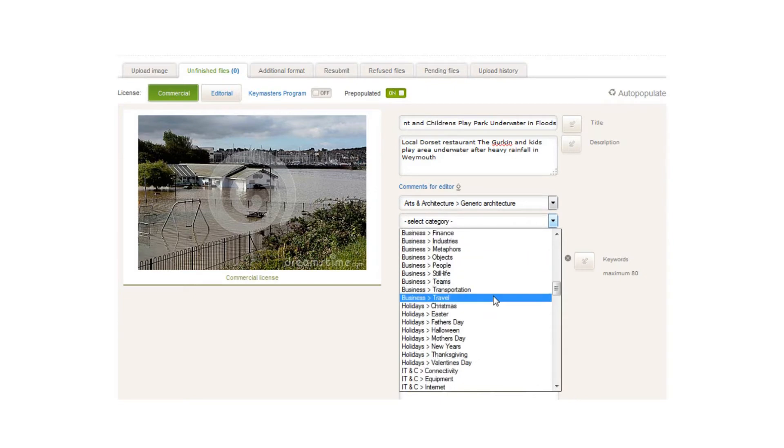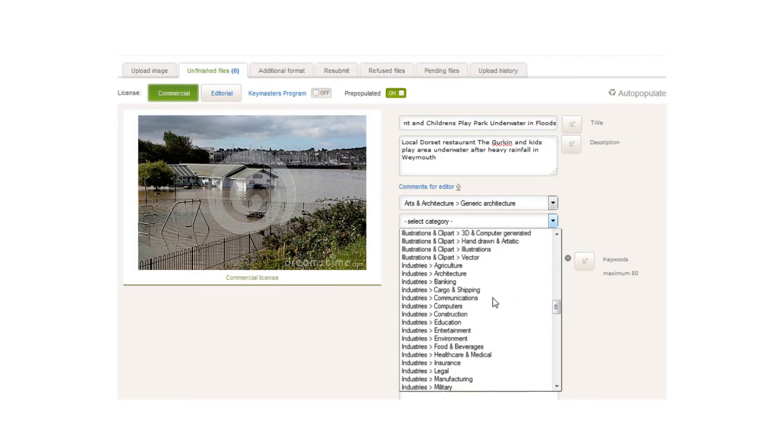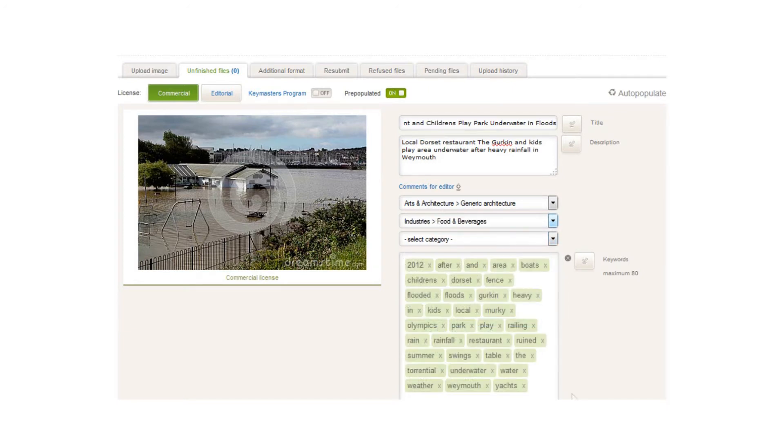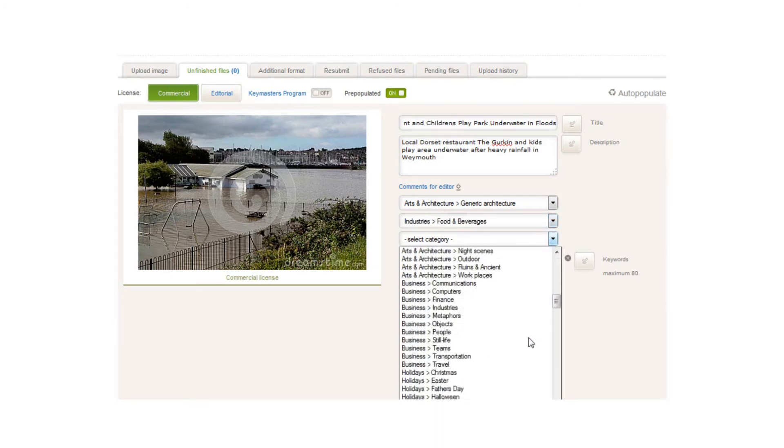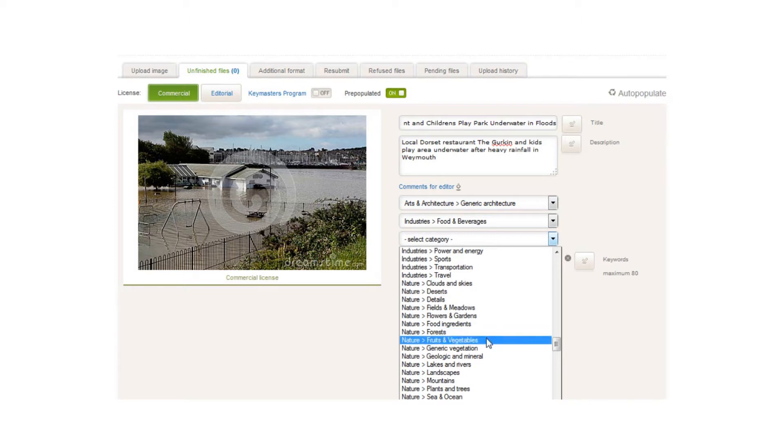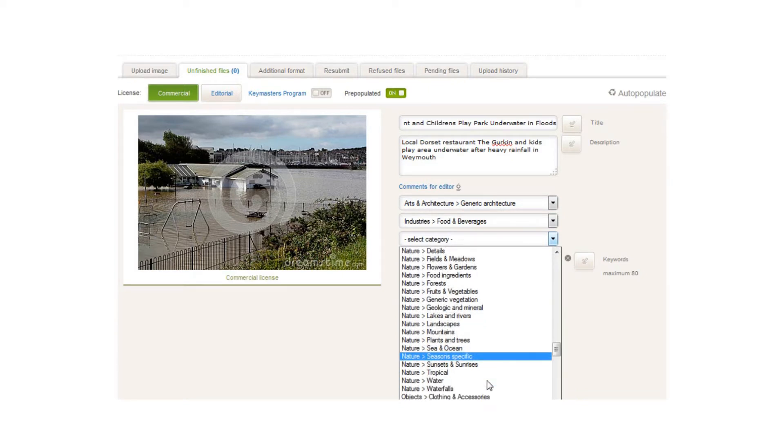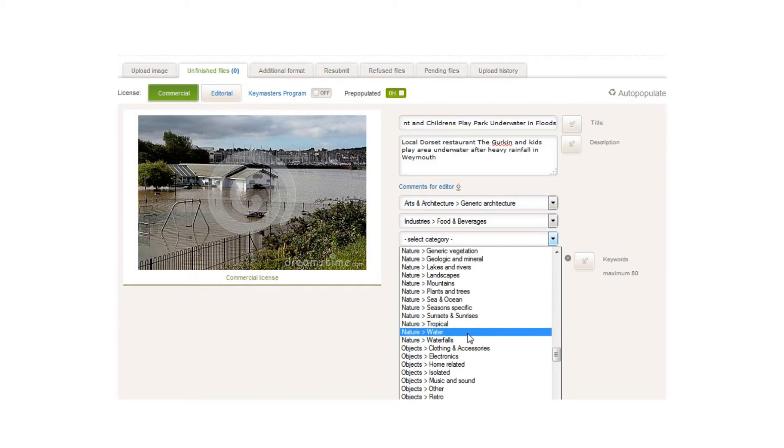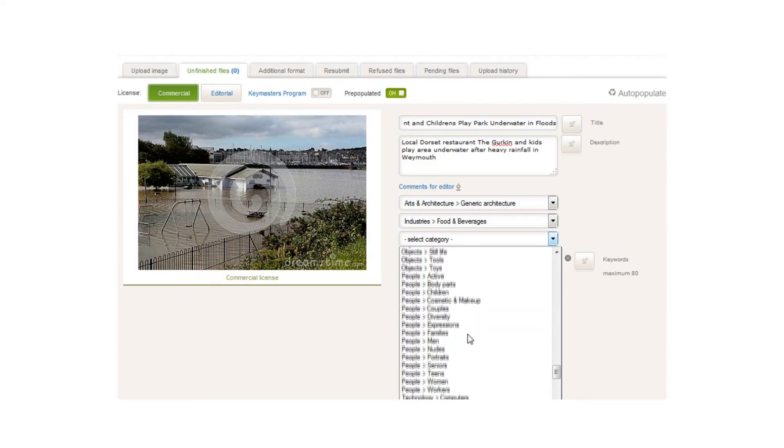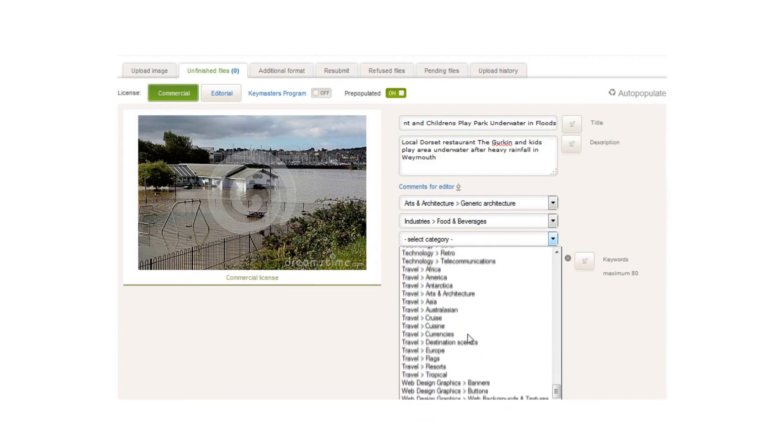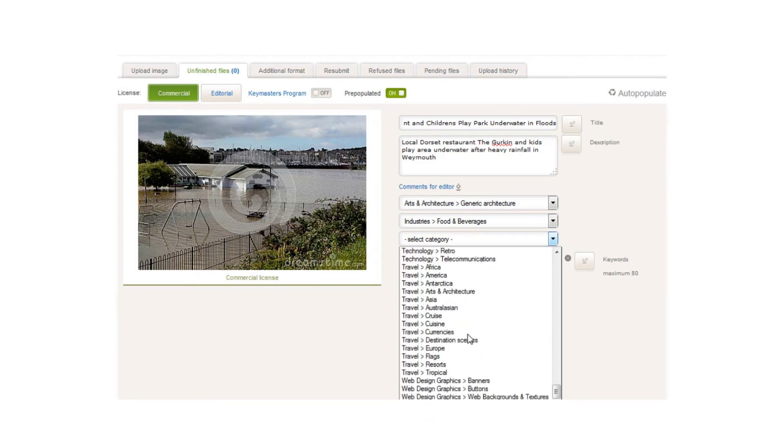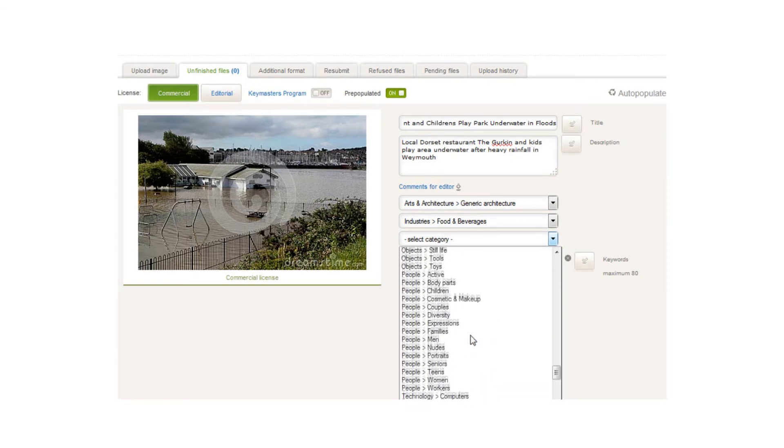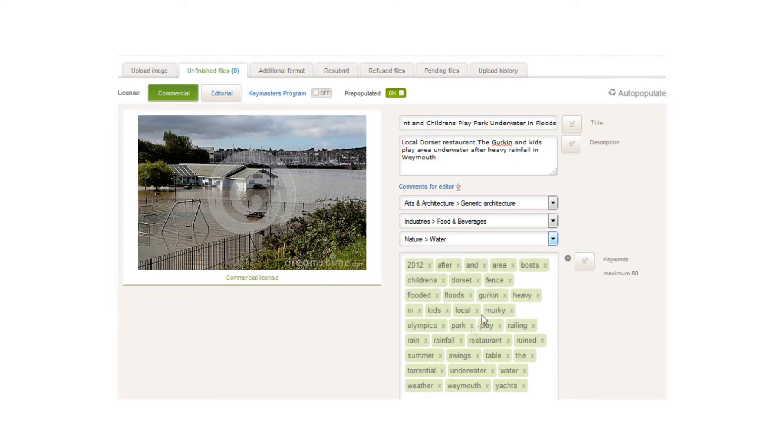Then we get down to business. This is a restaurant, so industries—we could have food and beverages because it is a restaurant. If we go down to nature, this is where I'd like there to be something. Sea and ocean, we could have sea and ocean because that's the sea spilling into Weymouth. So I'm going to go with water, food and beverages for the restaurant, water for the floods, and then generic architecture for the buildings.